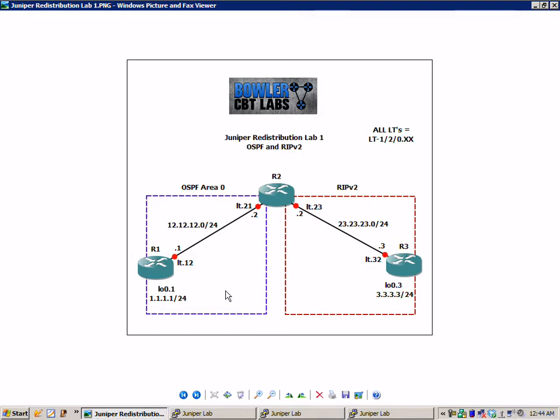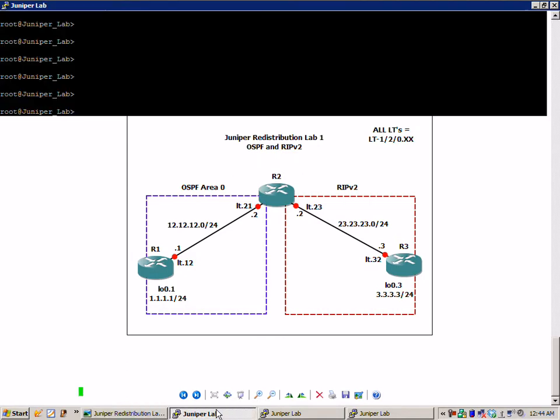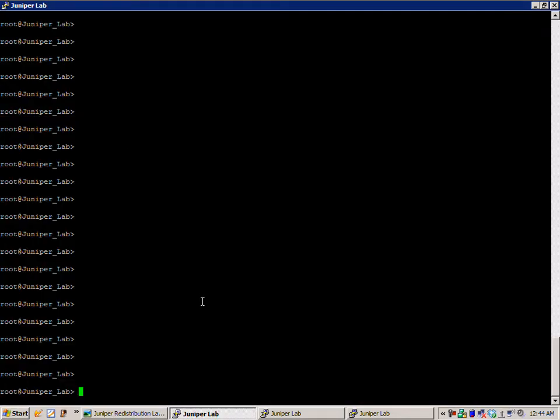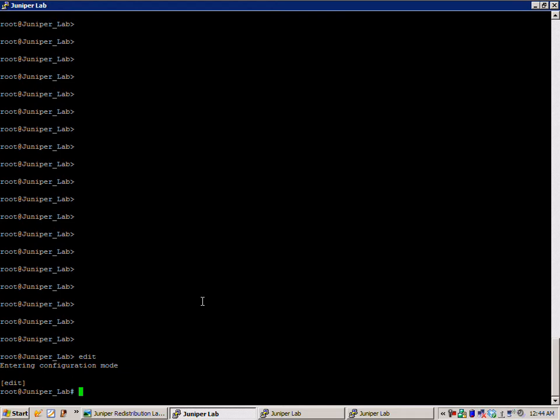So the first thing I want to do is get the basic configuration set up. Let's go ahead and get into configuration mode and we'll get the three routers created.